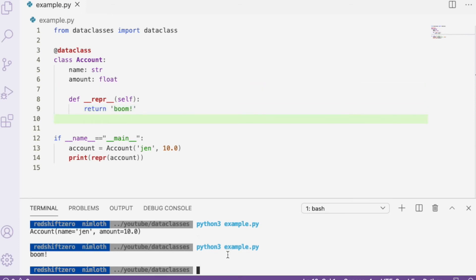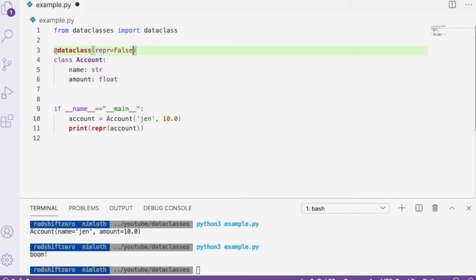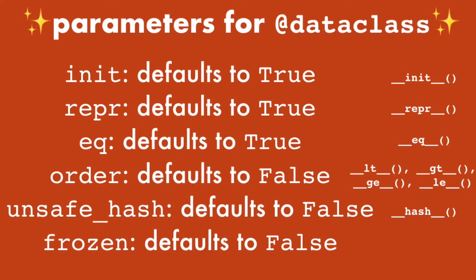You can also pass parameters to the data class decorator to specify which dunder methods are generated. For example, if you don't want `__repr__` implemented at all, you can specify that by passing `repr=False`, and then there is no nice string representation for the object. We can see the different parameters possible to pass to the data class decorator, and these denote which dunder methods are implemented. `init`, `repr`, and `eq` are all implemented by default.